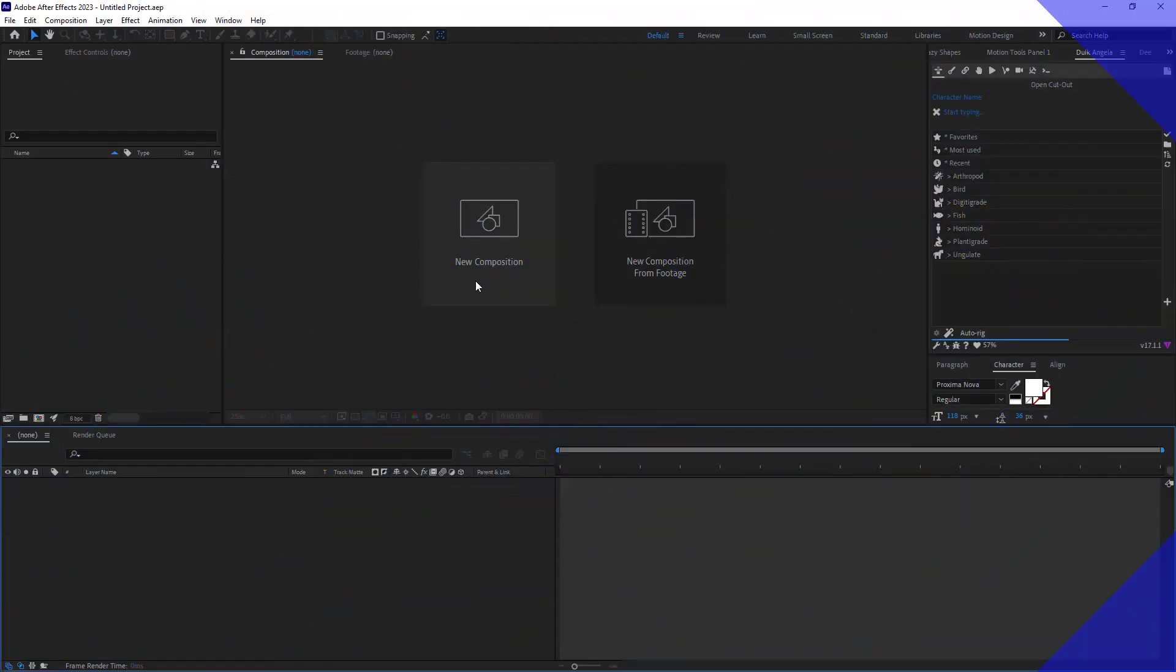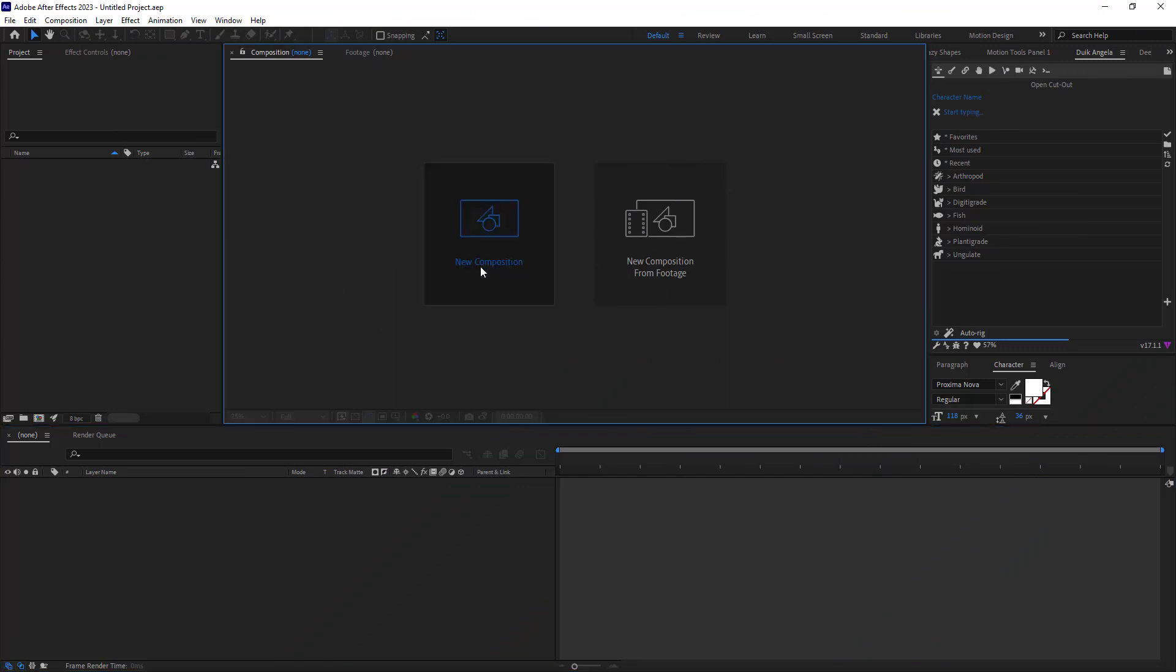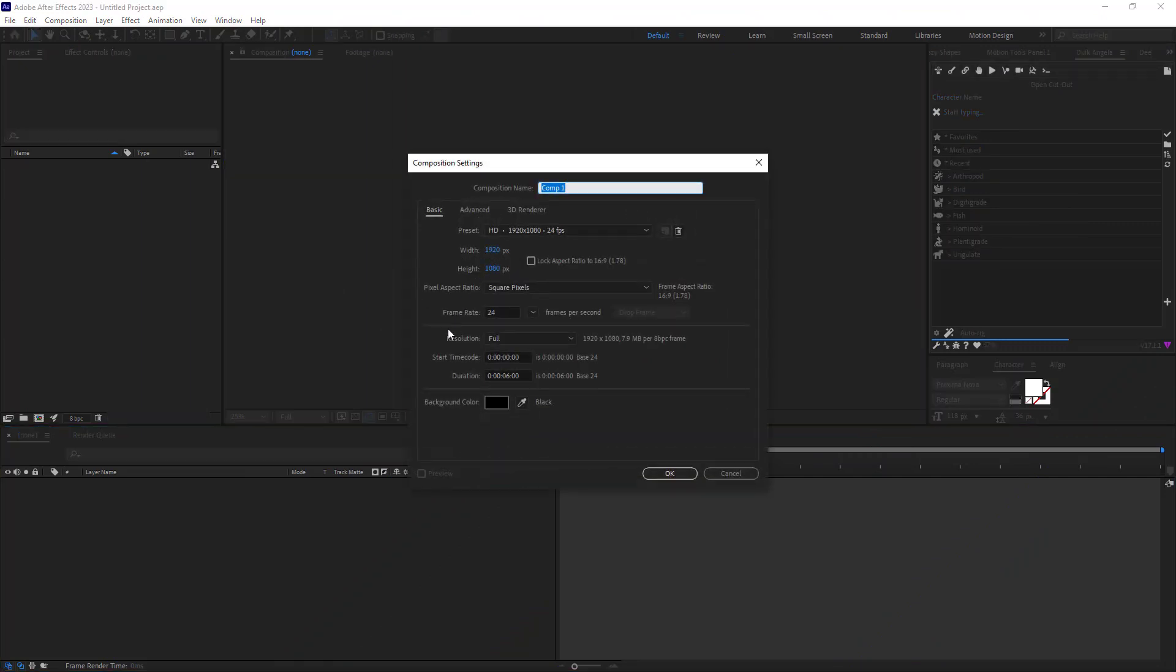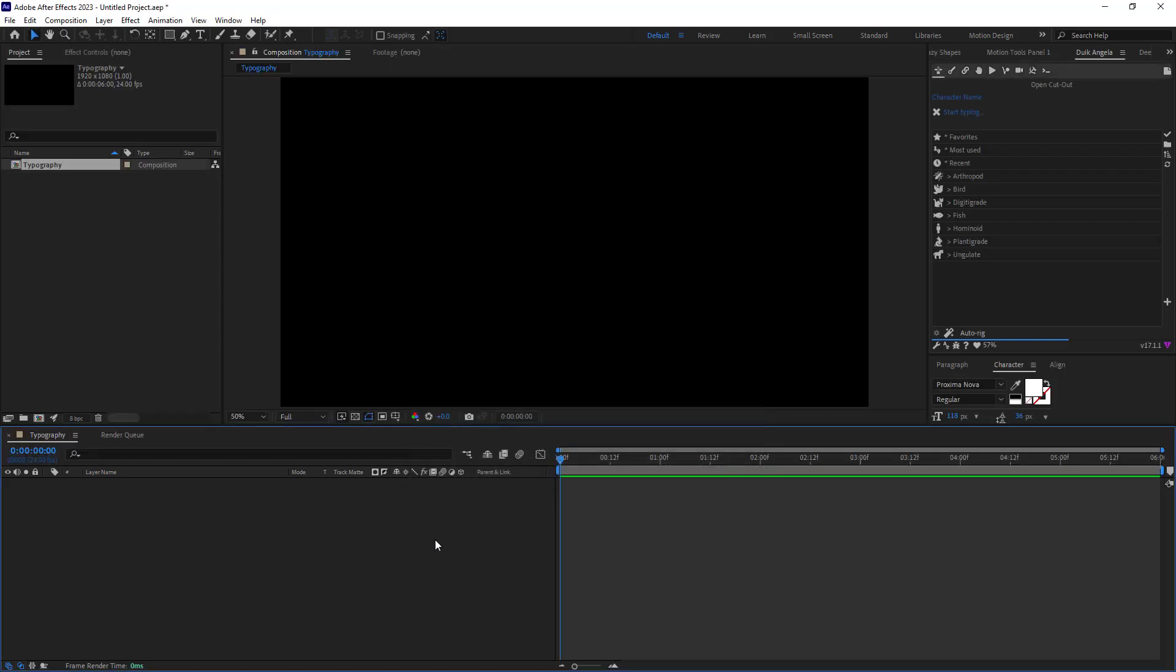Now let's create a composition by clicking on new composition and let's name it typography. As you see it is on standard 1080 HD and the duration is 6 seconds. Lastly, the important thing is the frame rate which is set on 24 frames per second.